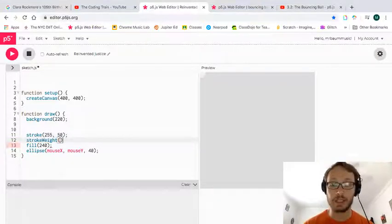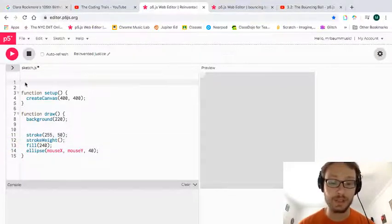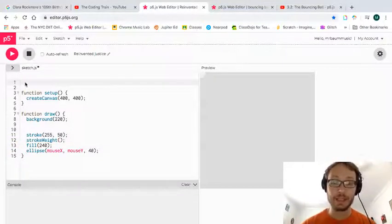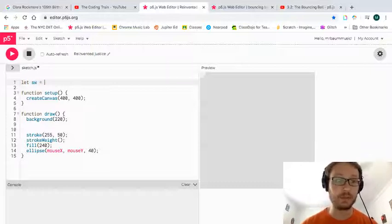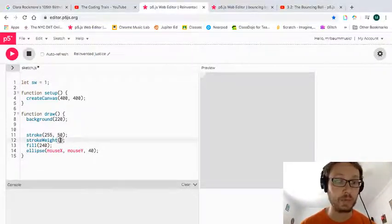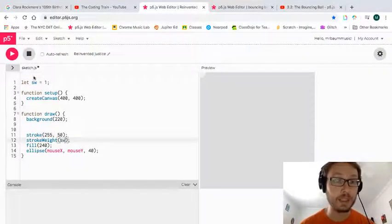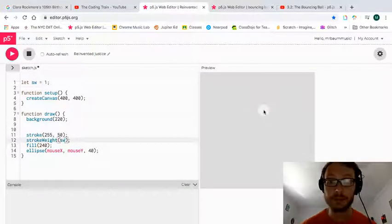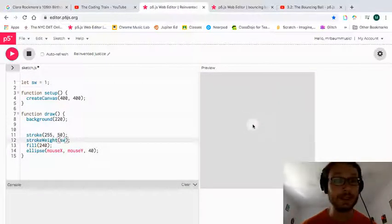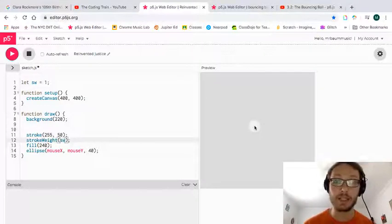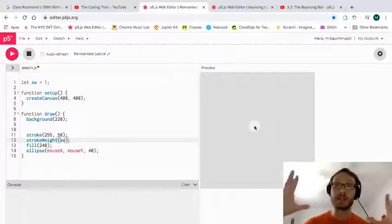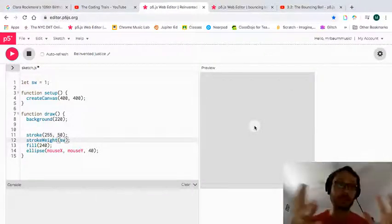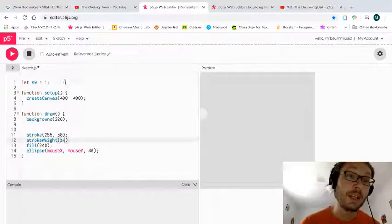Then I need a stroke weight. And that is the size of the outline. And that is the thing that I'm going to change. So what I'm going to do is I'm going to make a variable called sw for stroke weight. And to start, I'm going to make it equal 1. But I need it to change as I go. I need it to get bigger and smaller and bigger and smaller.